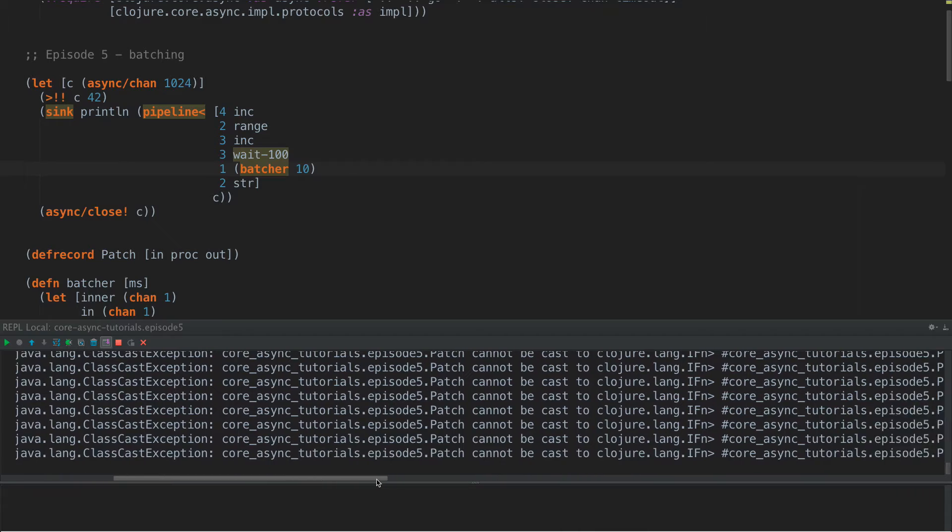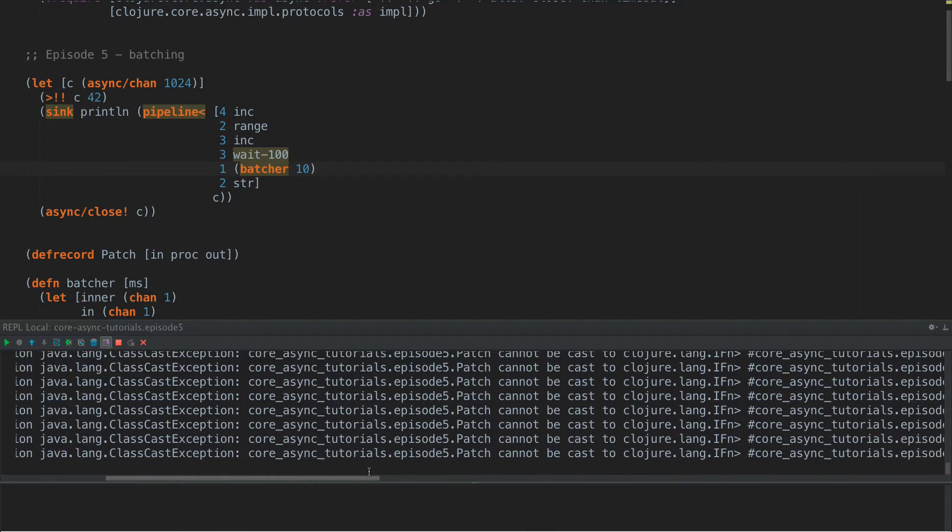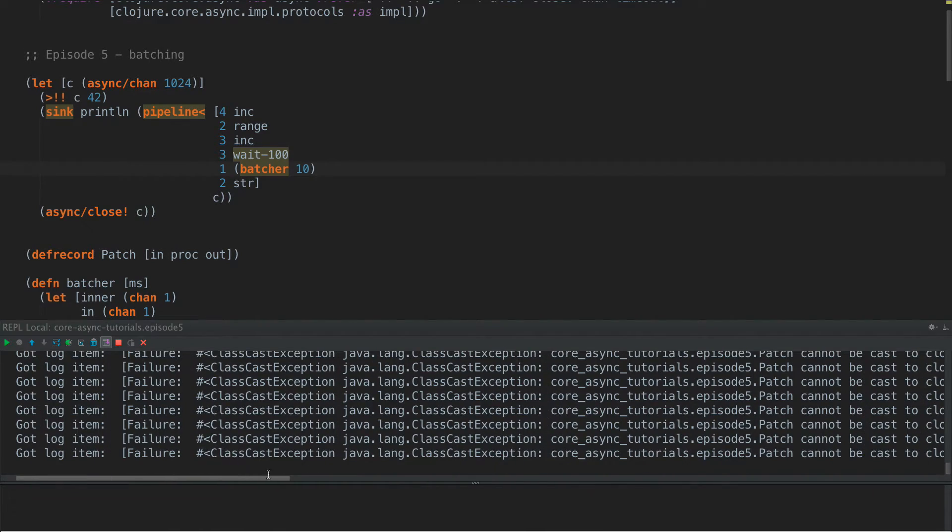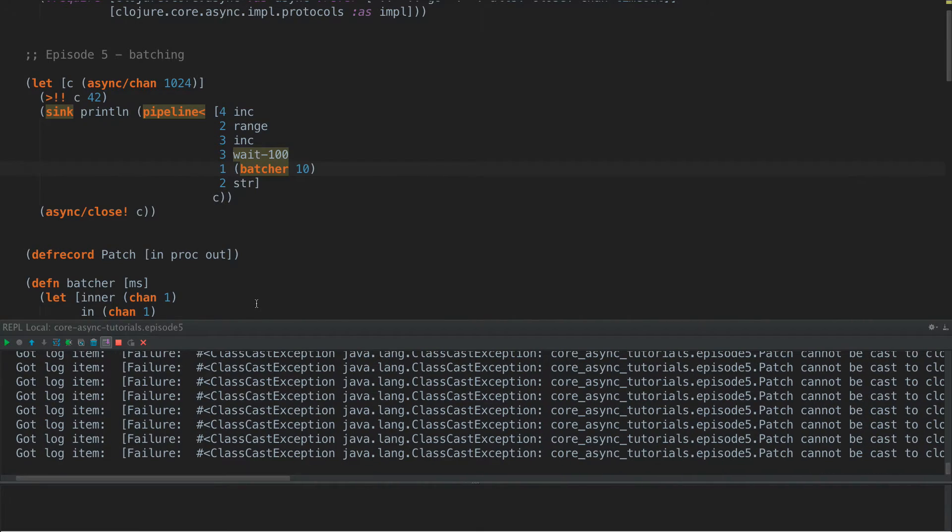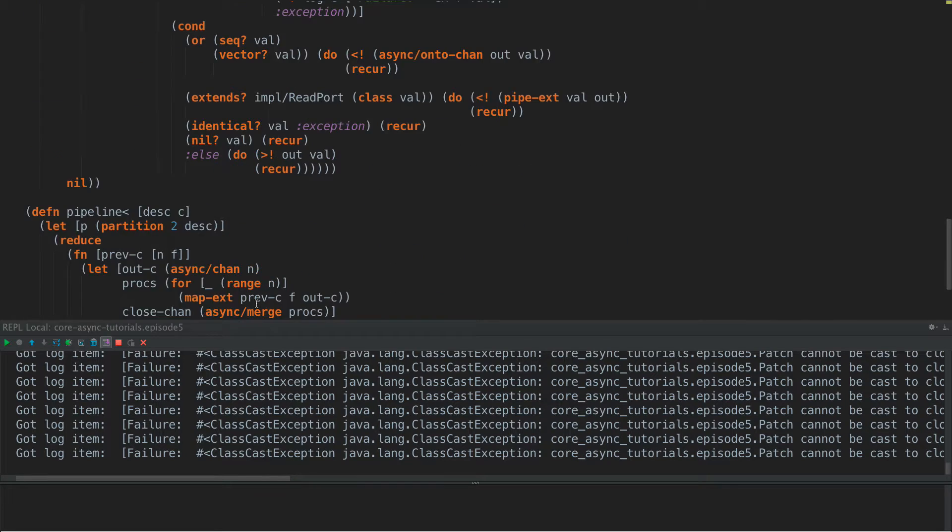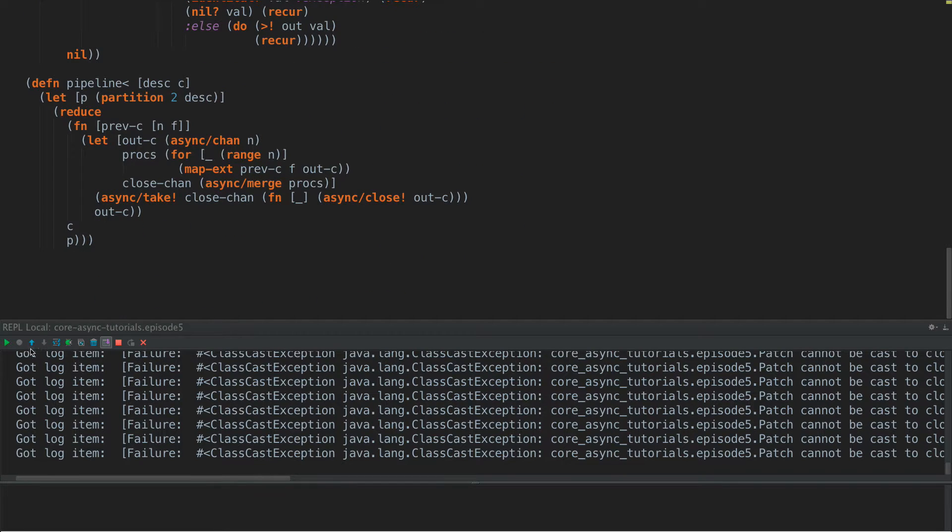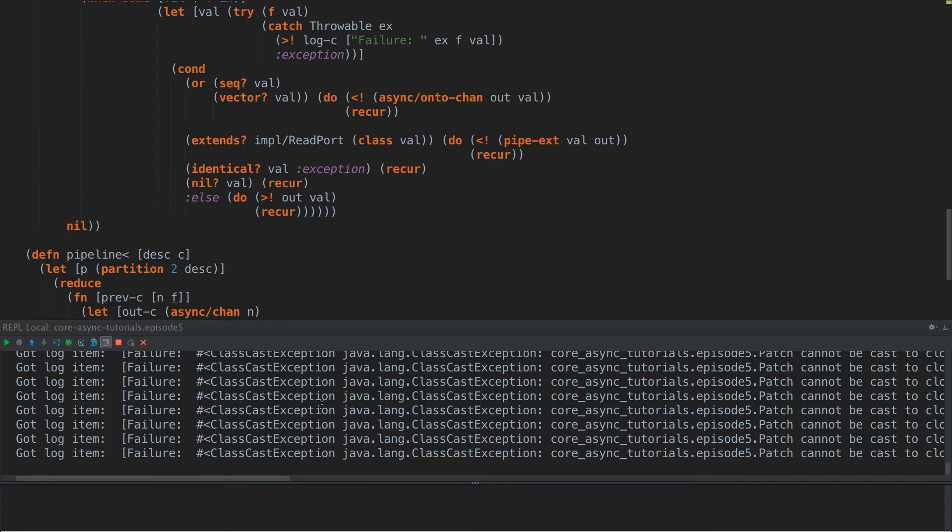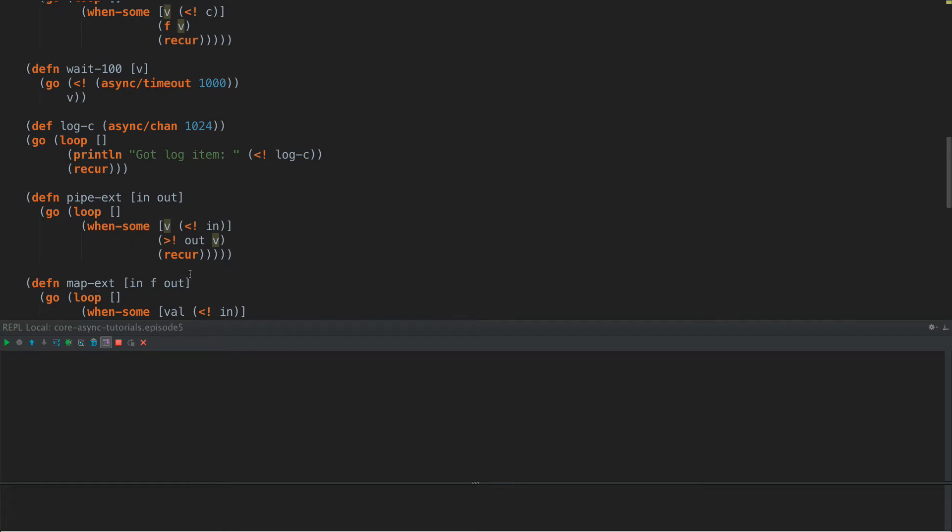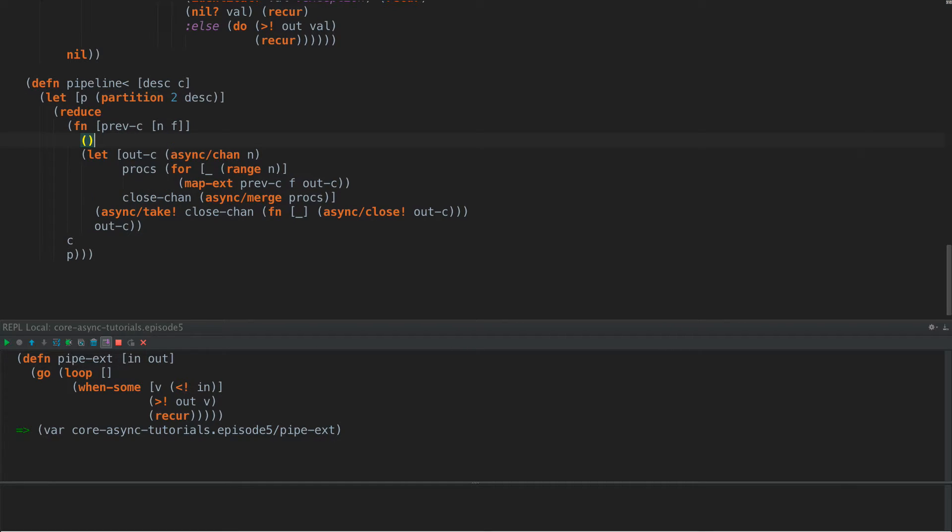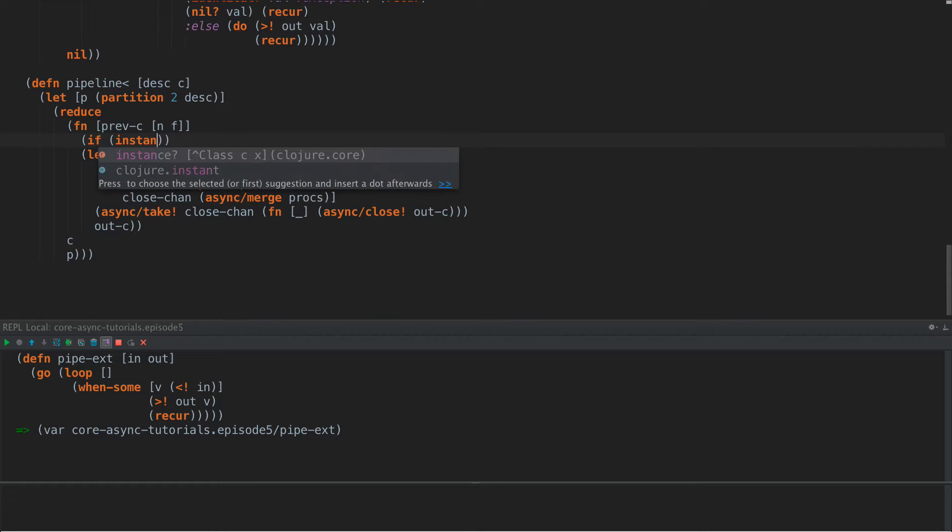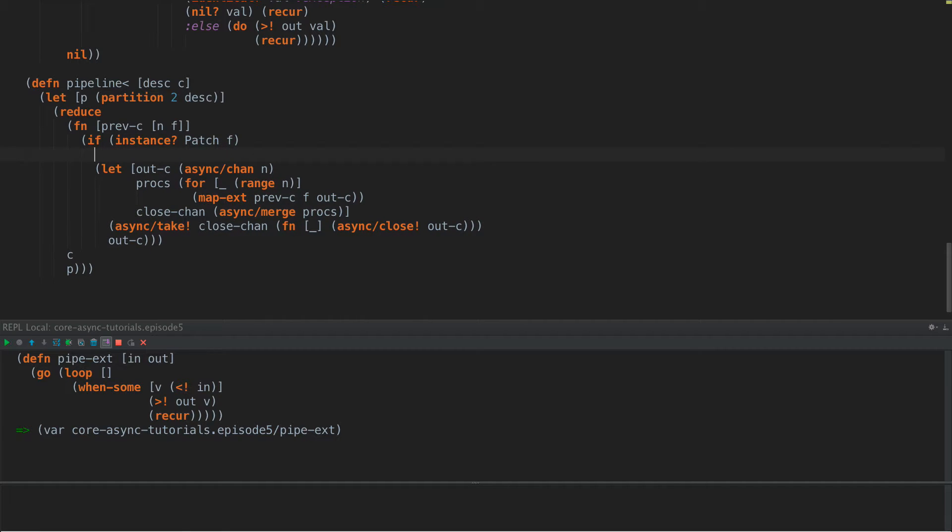Patch cannot be cast to closure IFN, right? So we got this problem here. And what is doing is trying to call our patch method down here. Let's see here. It's trying to call it here with this map ext. And it's just failing and outputting our messages, right? Okay. So let's clear out that REPL and make sure everything's still fine here. Good. Okay. So what we need to do is we need to look at it here and say,